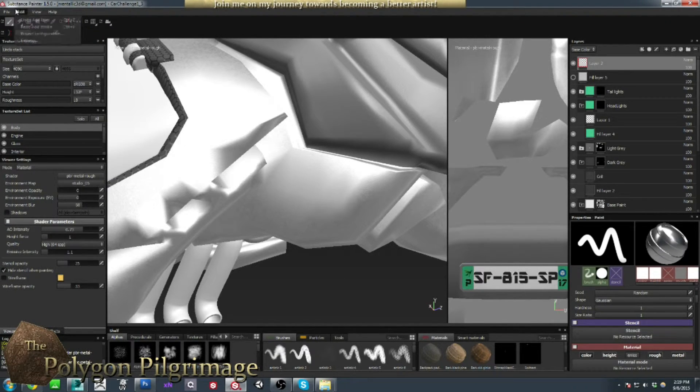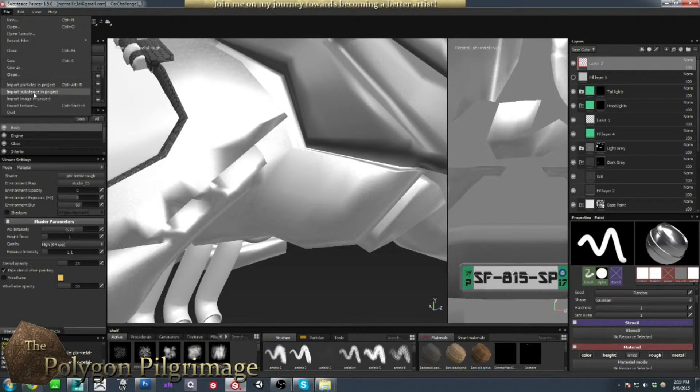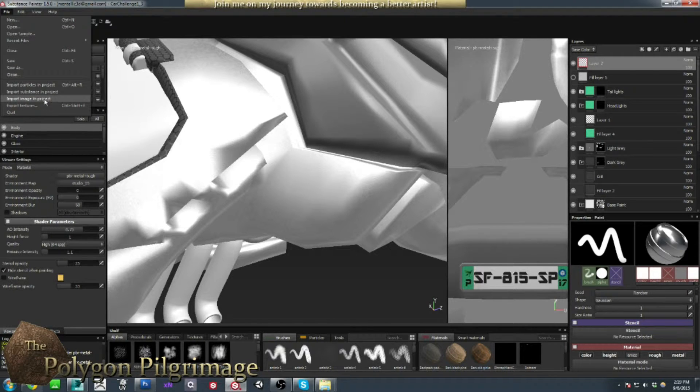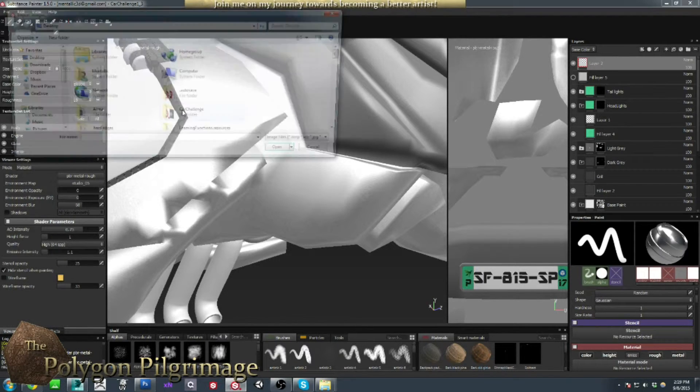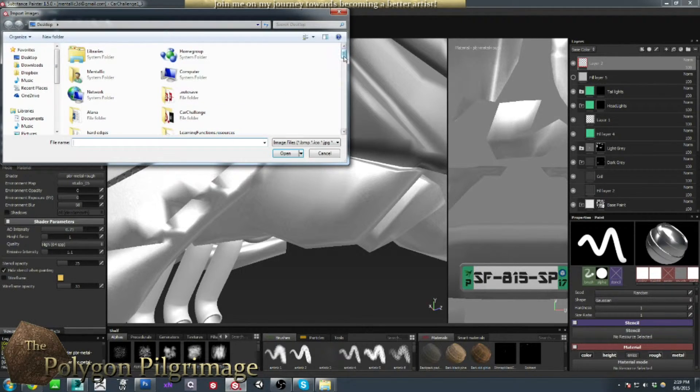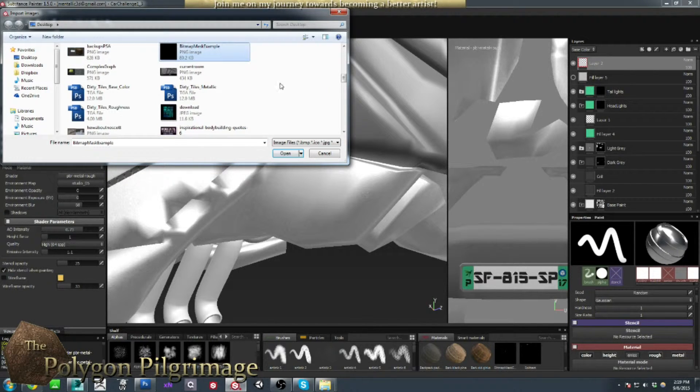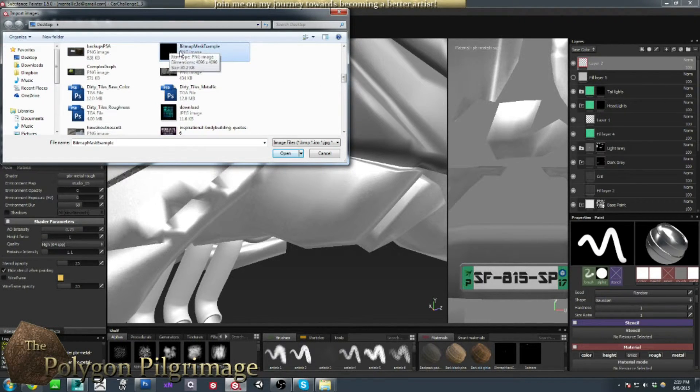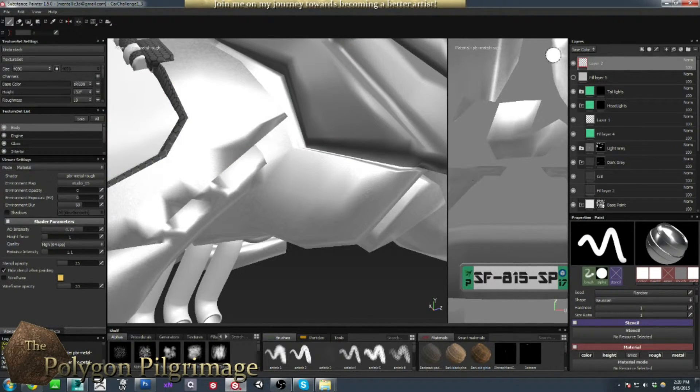And then I have to import my image, so import image into project. There we go, and I'm going to select it, and it's called Bitmap Mask Example. I'm going to say open.